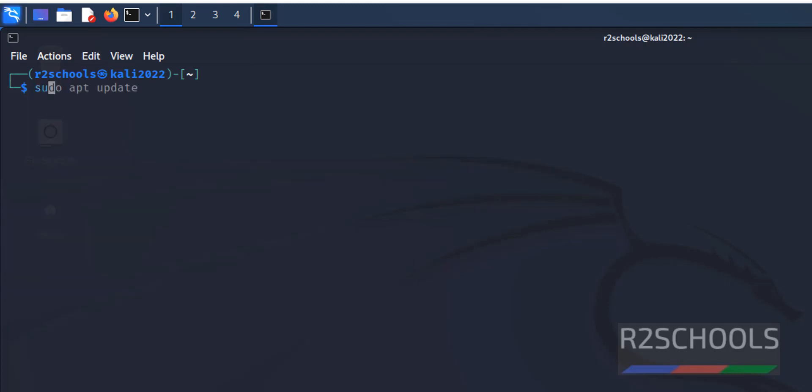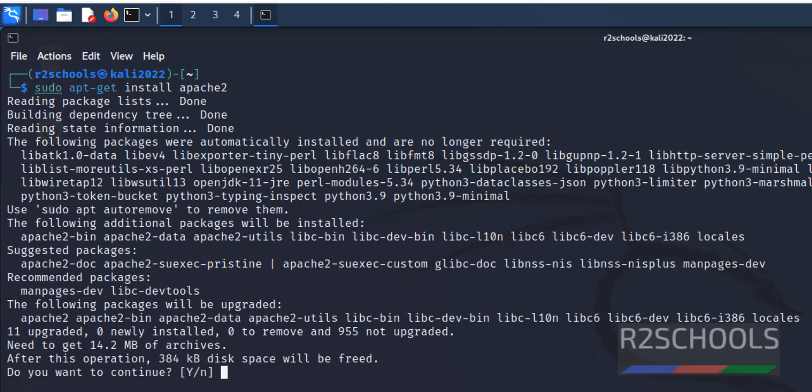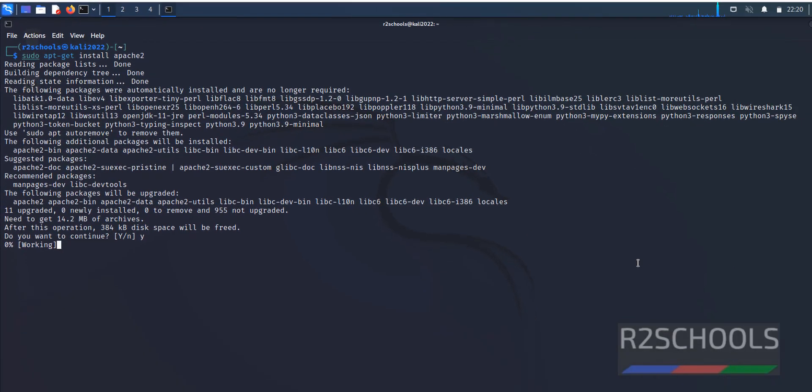Now install Apache2. Run sudo apt-get install apache2. Type Y for confirmation.